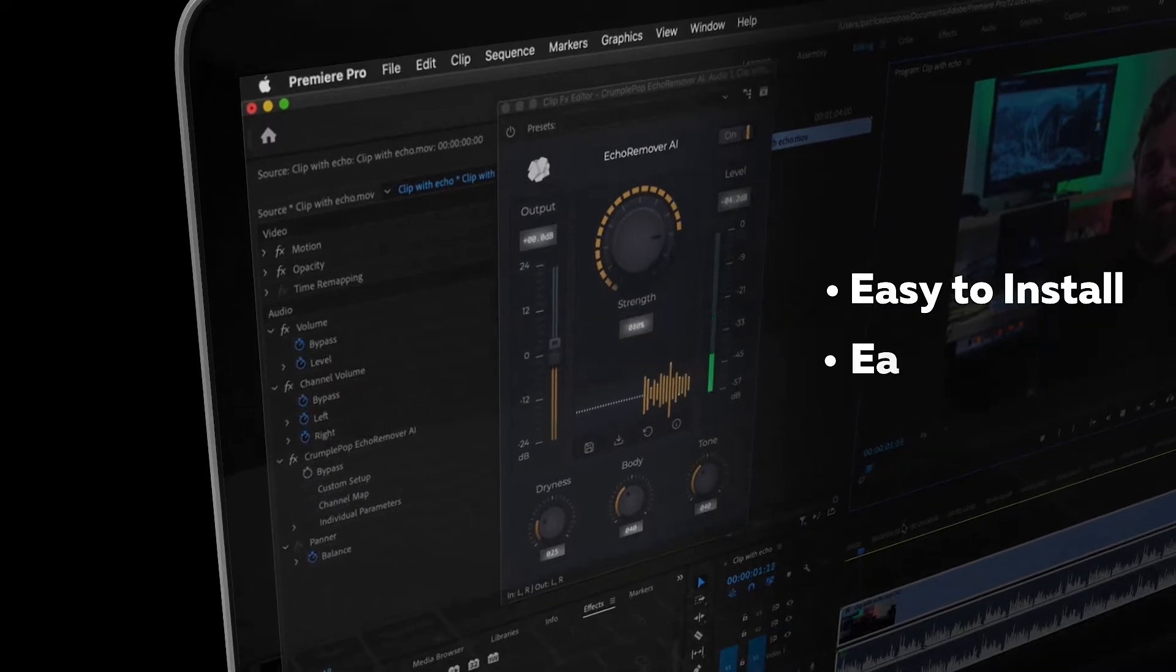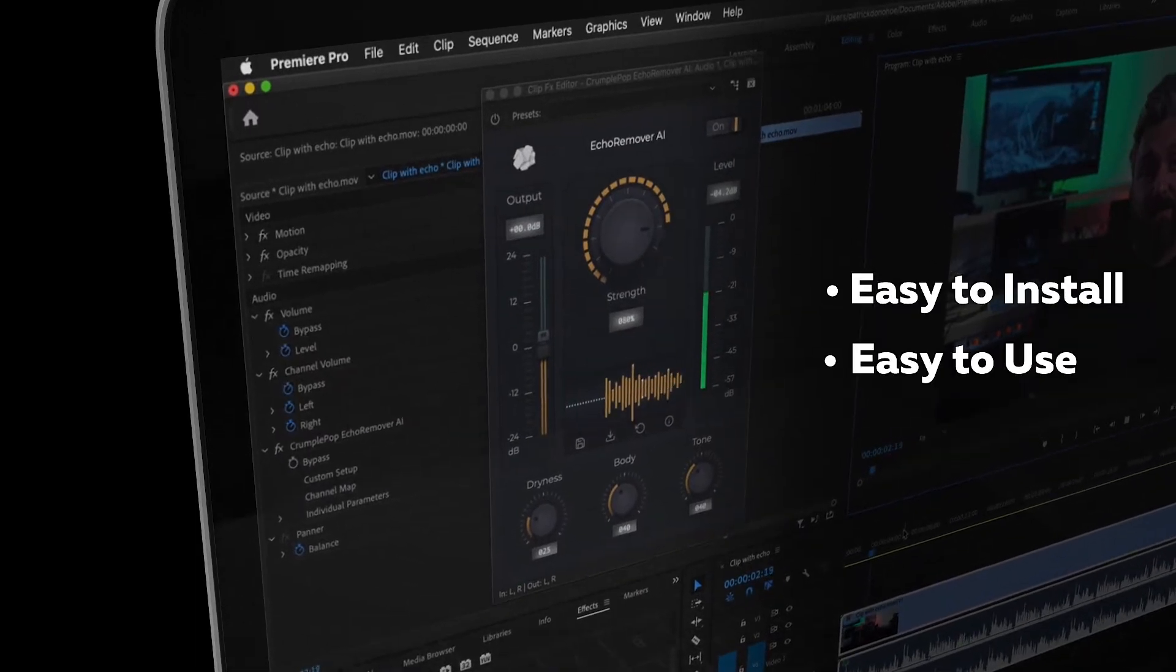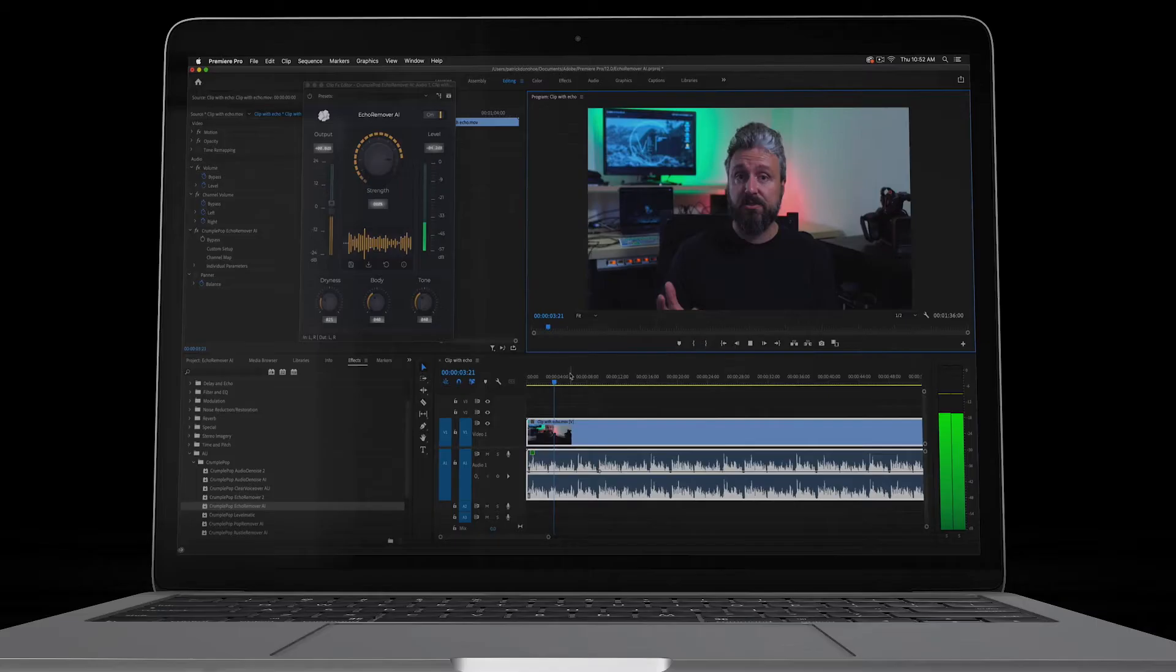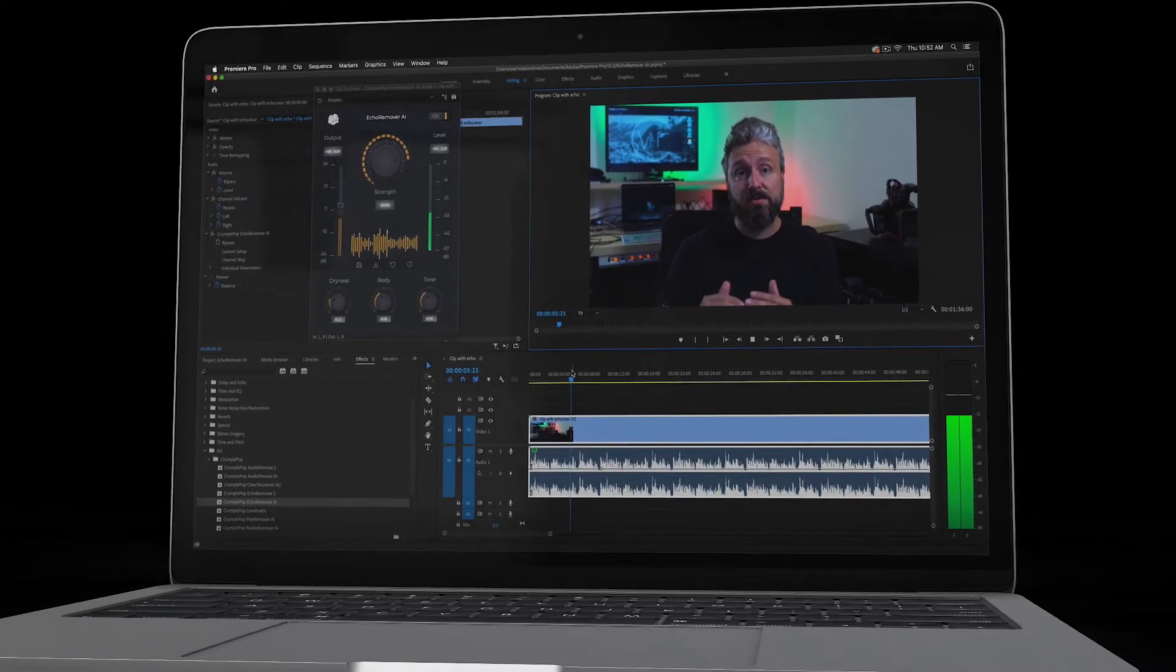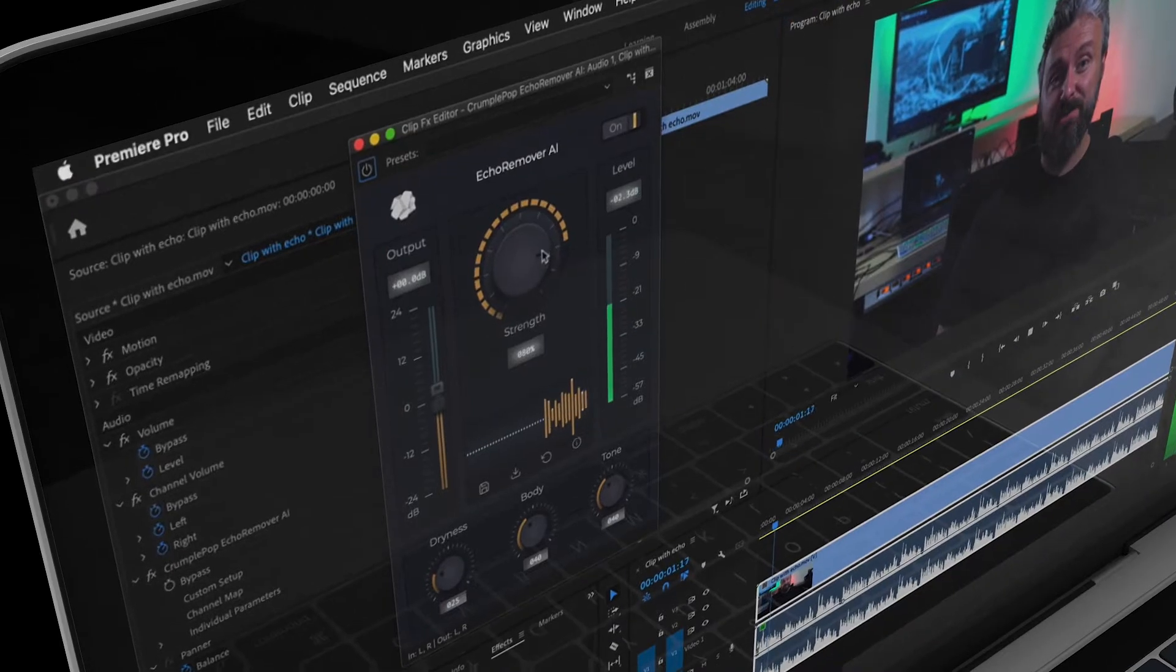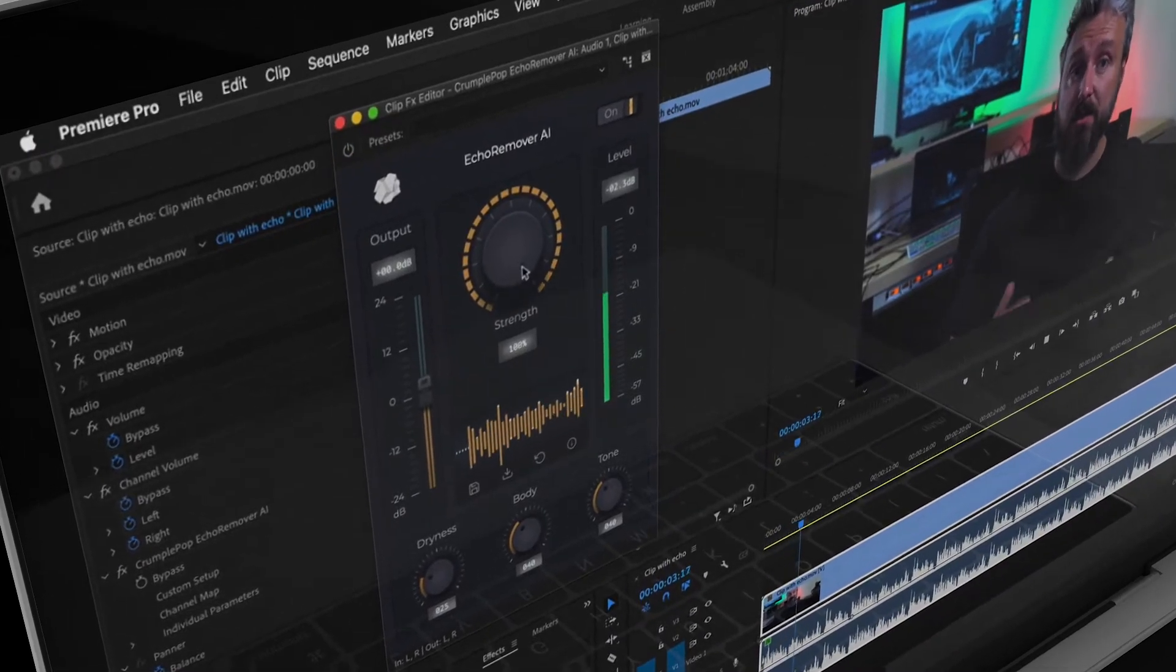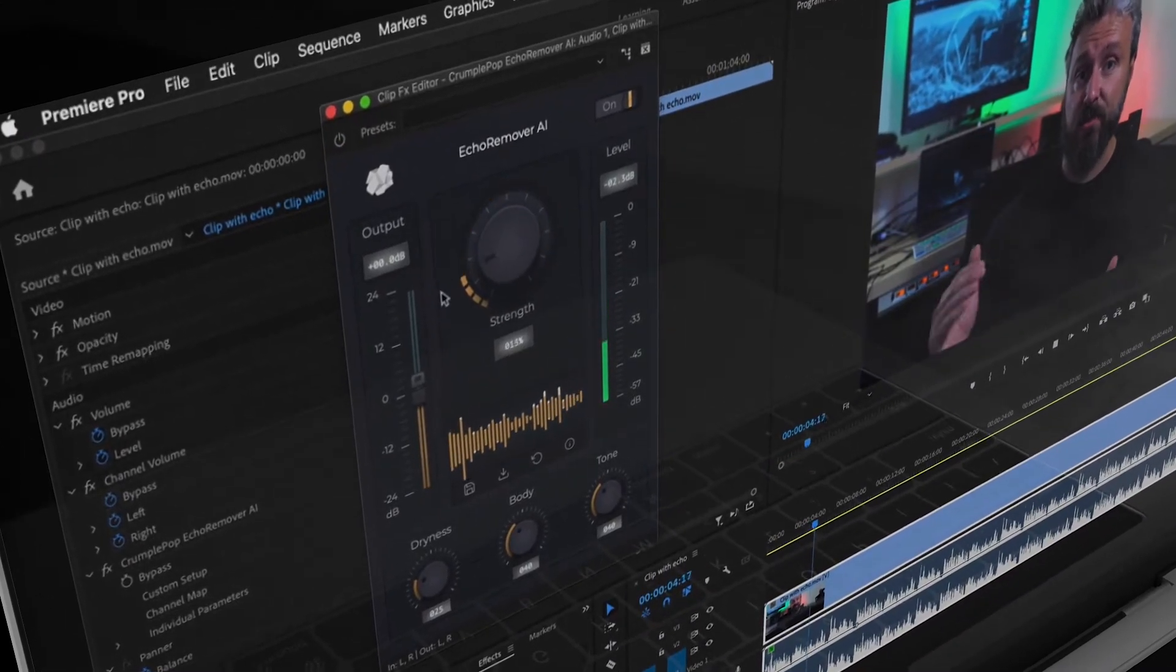It's easy to install and easy to use. The most important control is the strength knob, which allows you to choose how much echo removal is applied.